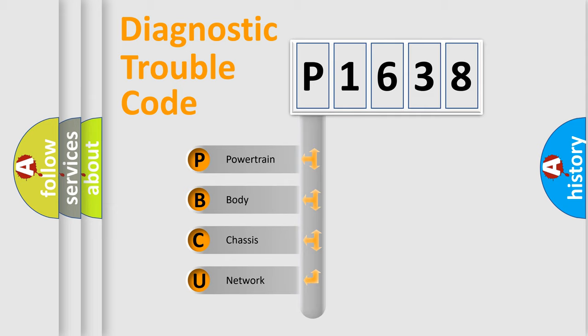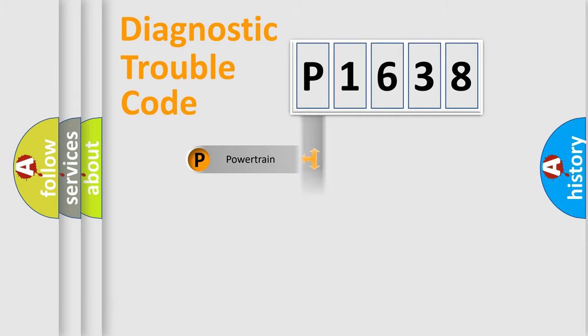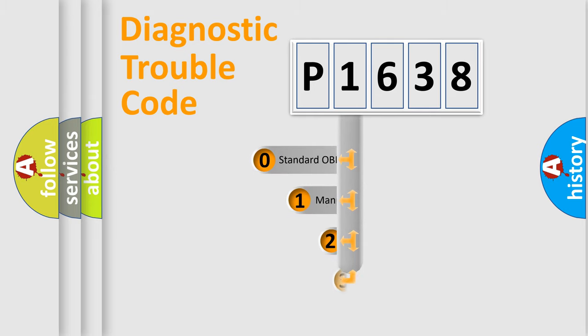We divide the electric system of automobile into four basic units: powertrain, body, chassis, and network. This distribution is defined in the first character code.